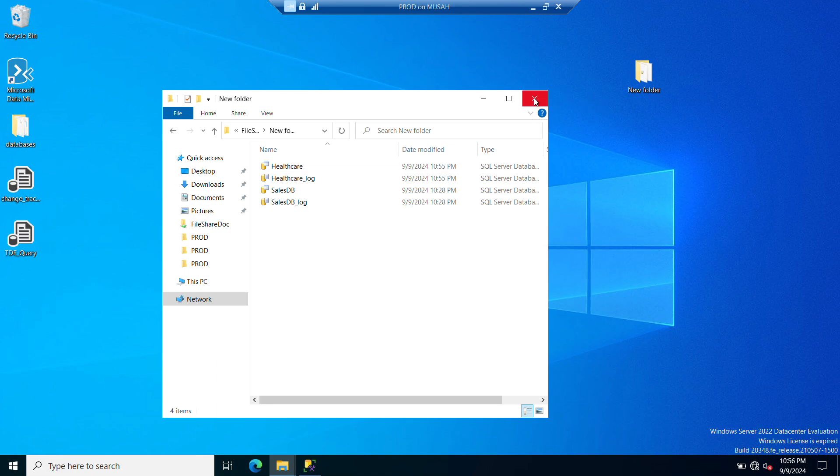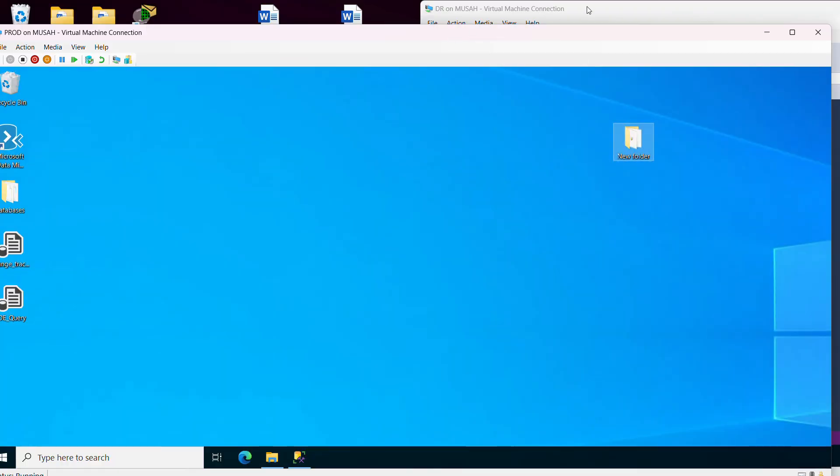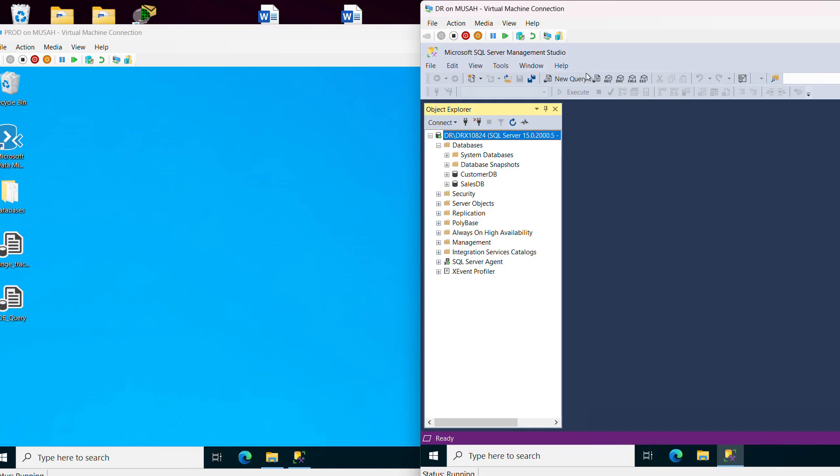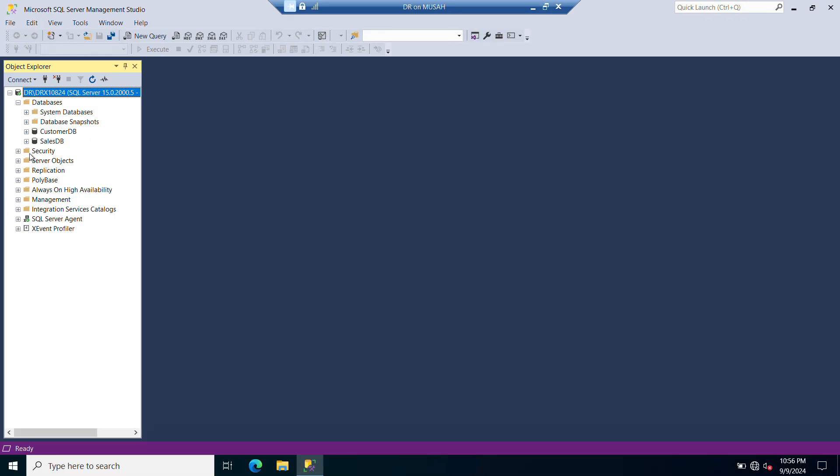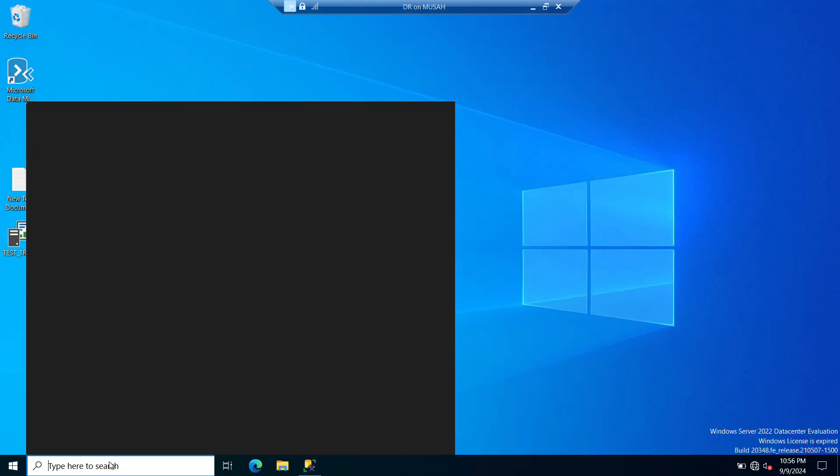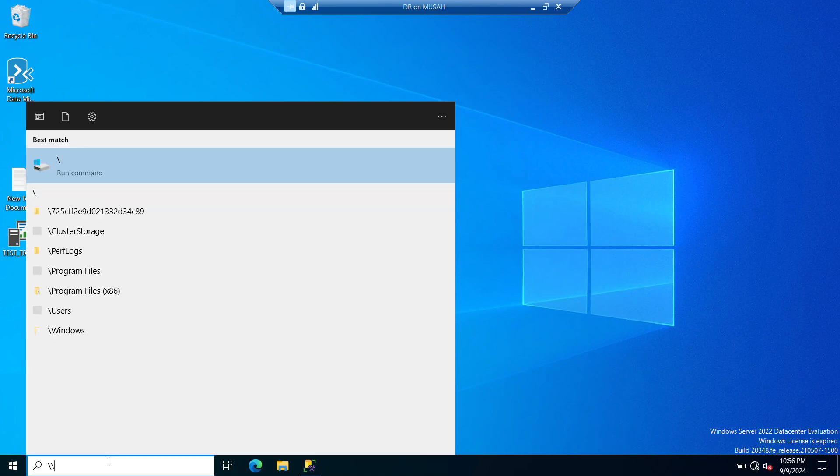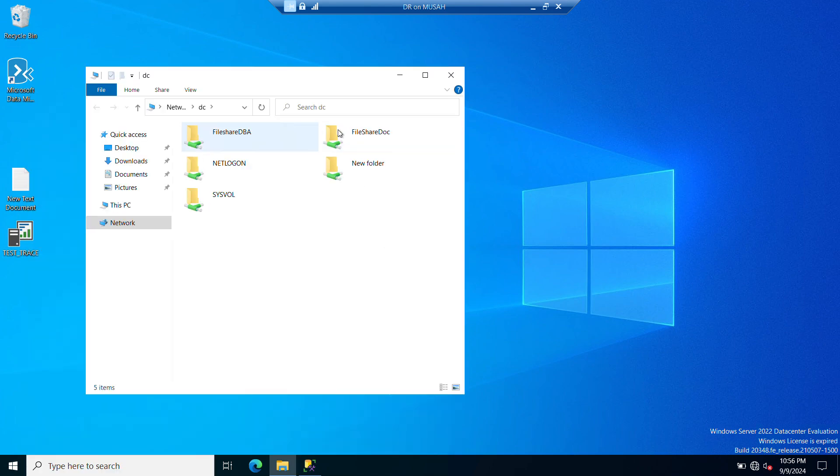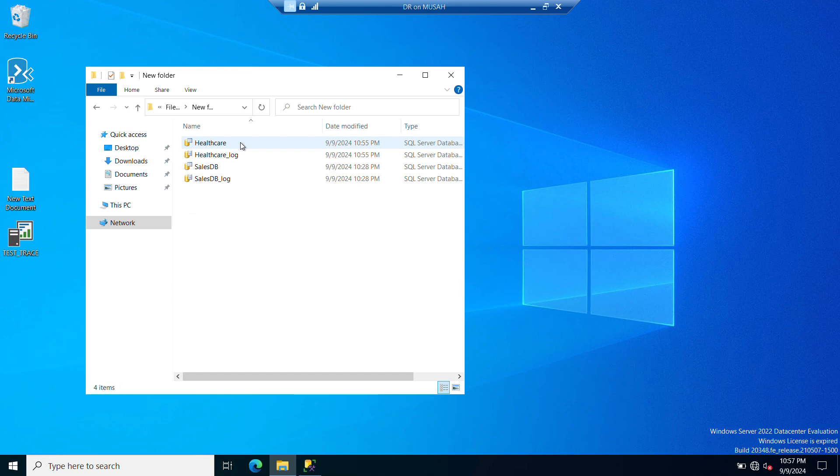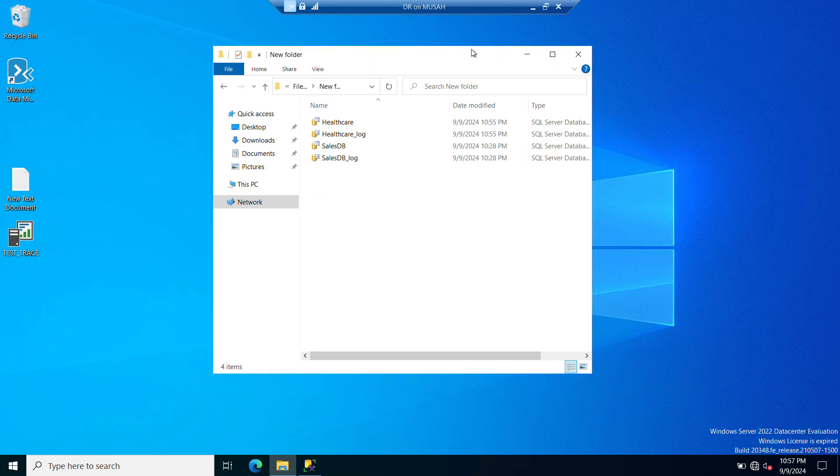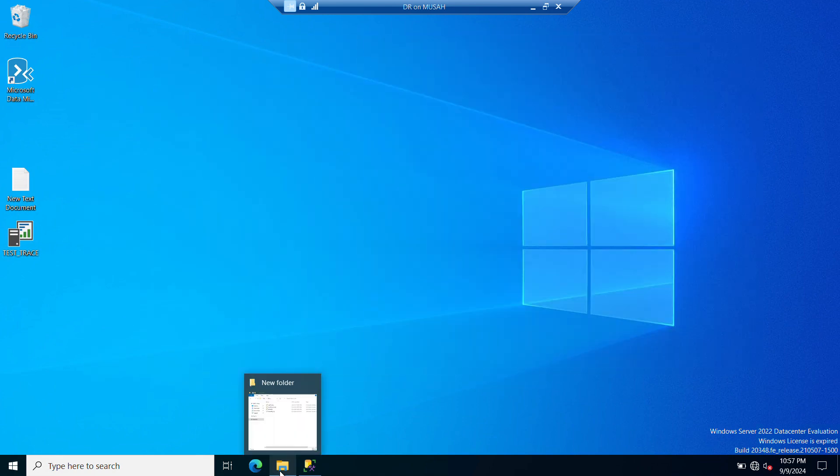Now what I need to do is to go to my DR. On my DR I need to copy those files, so I'll search for the folder. Now I have my shared folder here, I'll double-click it. Open the shared folder, I have those files here. Now I need to go to my drives.